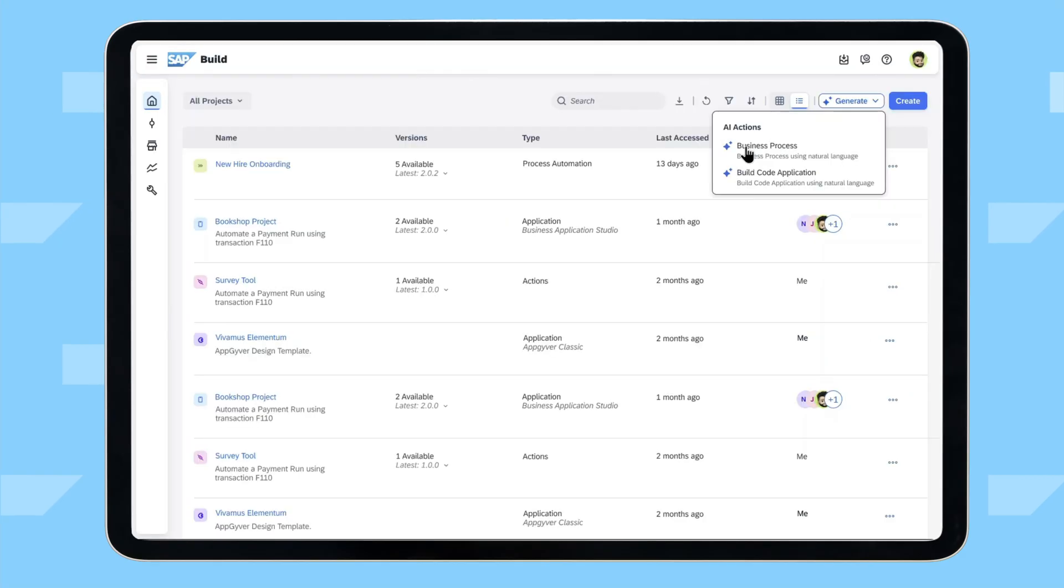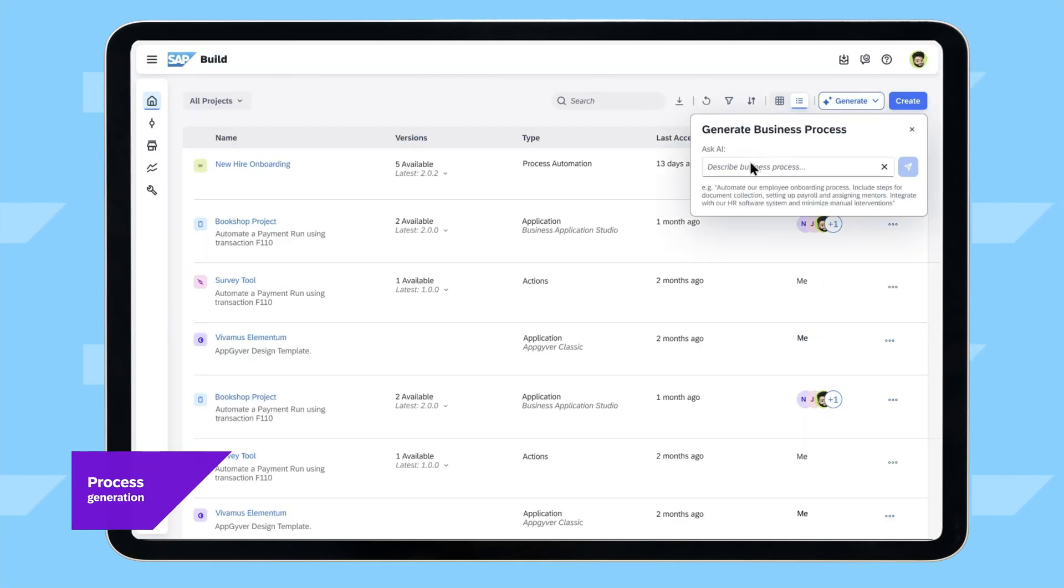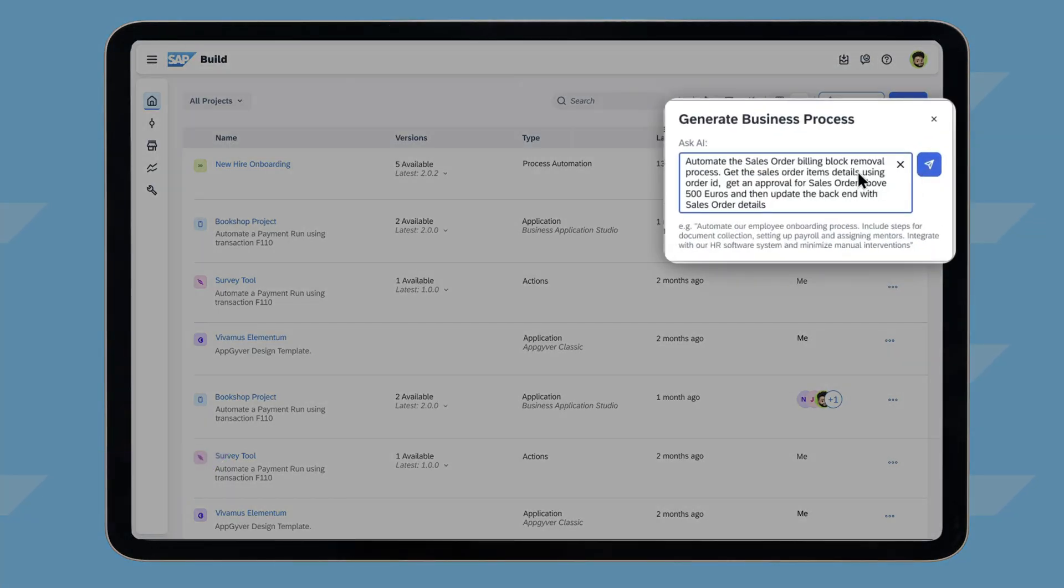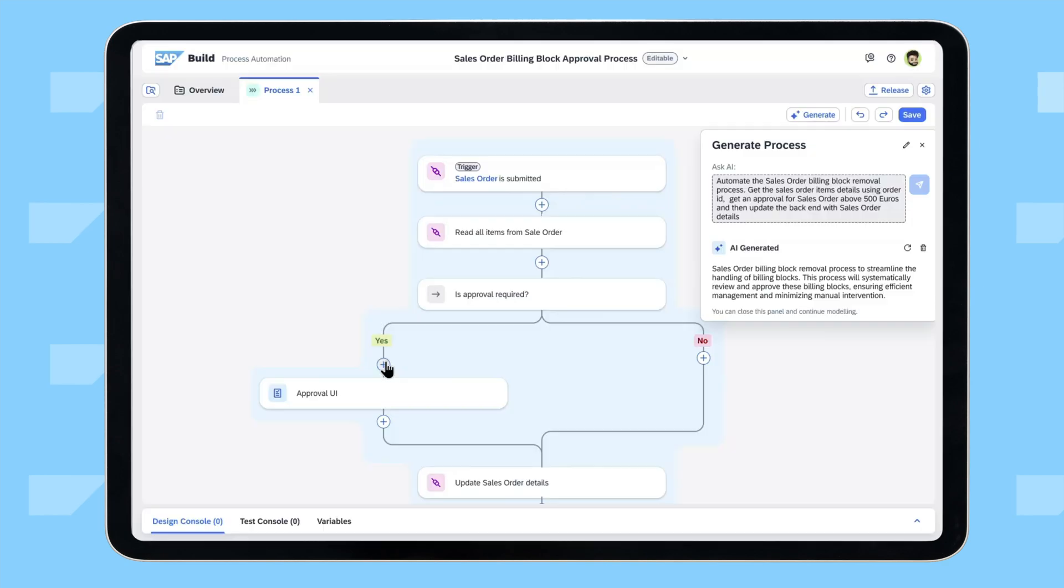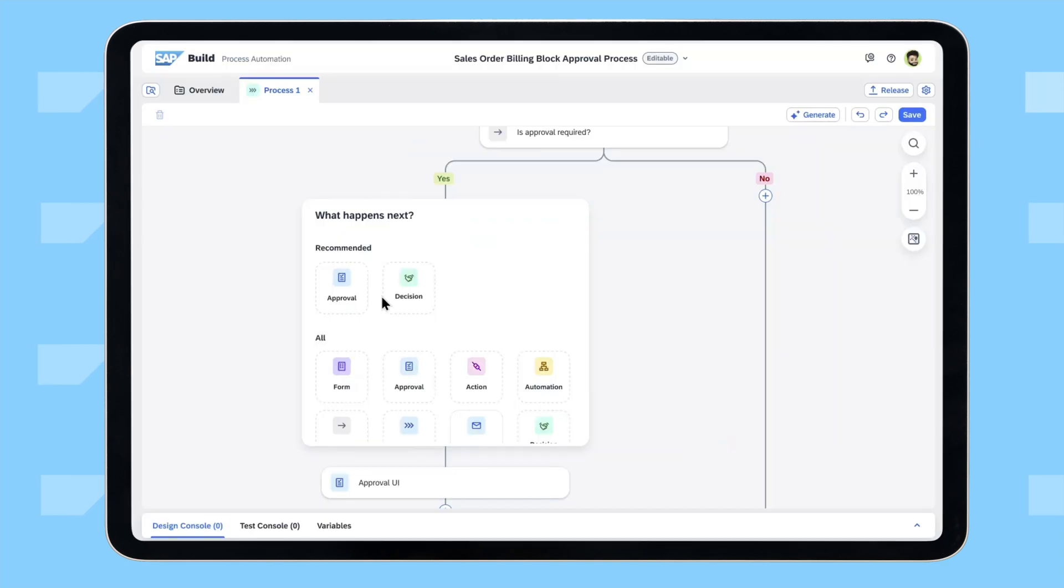Based on insights from SAP Signavio and embedded AI functionality, Cori, an automation developer, can build a process automation to remove the billing block from the sales order. With AI, Cori simply uses natural language to describe the desired process automation. Based on the description provided, AI generates a process flow.